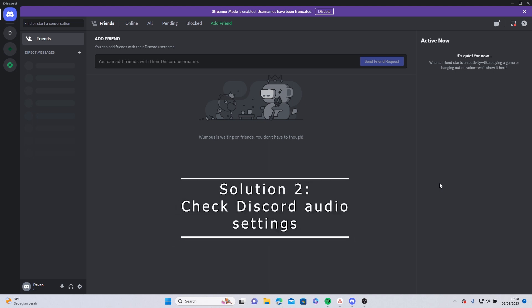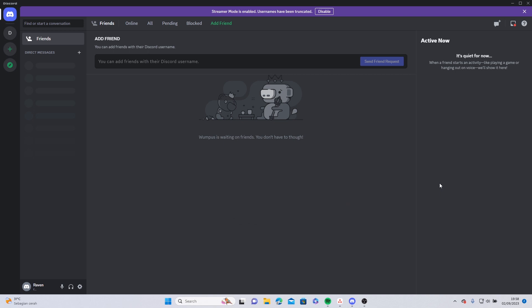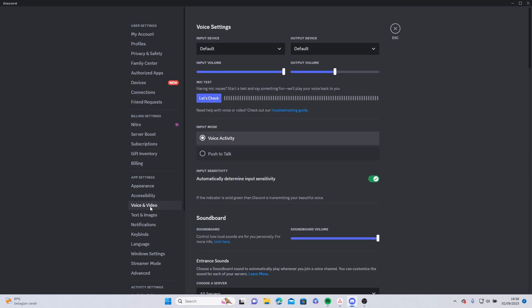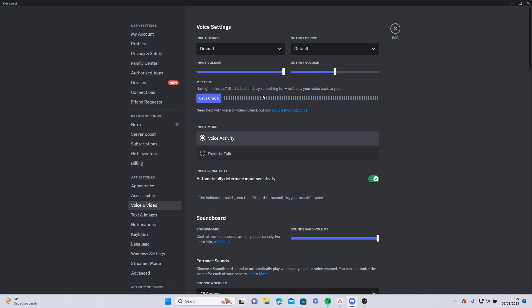If that doesn't fix the issue, you can try checking your Discord audio settings. To do this, simply open your Discord and head to User Settings down here. Click Voice and Video on the menu, and make sure that you choose the right input and output device.